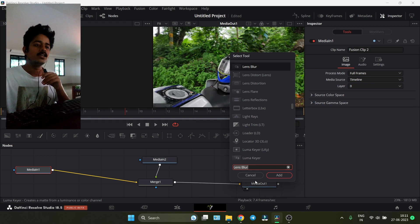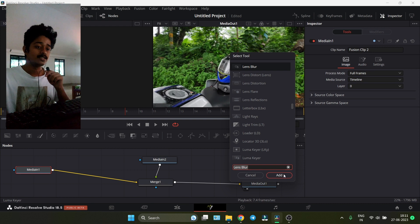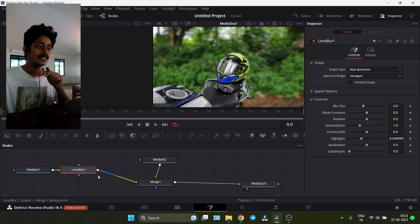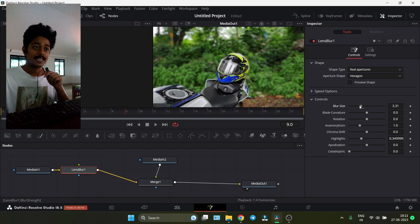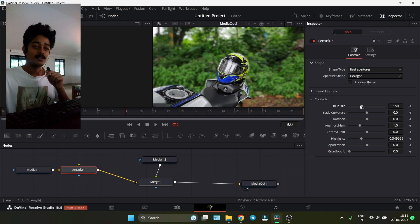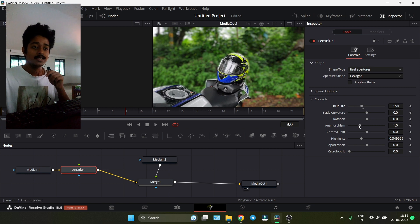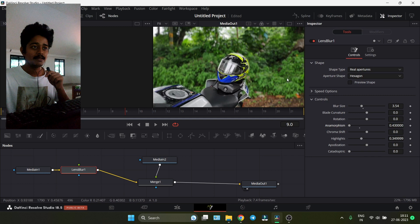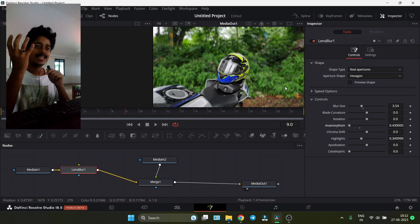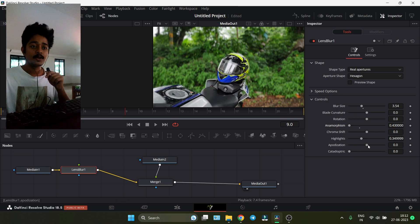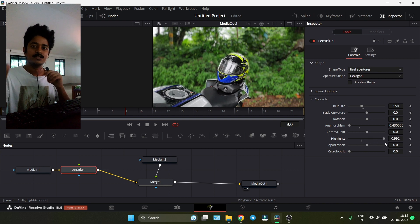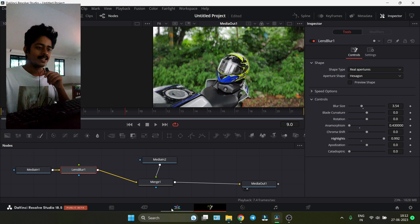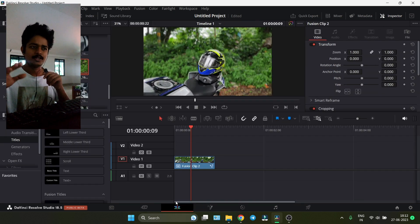Add the Lens Blur. We can control it, but there's an important slider called Anamorphism - reduce it to get that cinematic camera anamorphic look. Also, Highlights make the bokeh very creamy, so it's super good. When we go back to the editor, you're done.